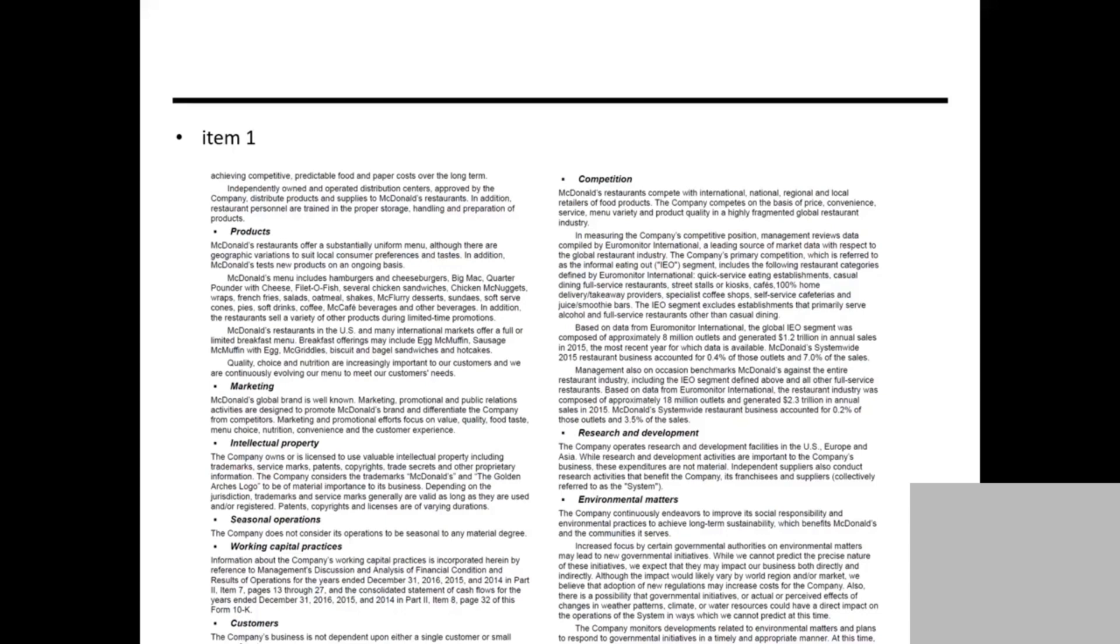Item 1 covers anything about the company's product, operations, competitions, supply chain, and all this stuff. You should find Item 1 for these topics.